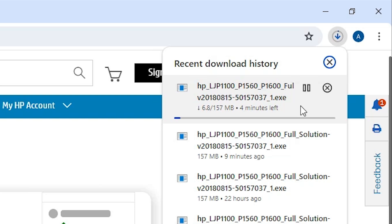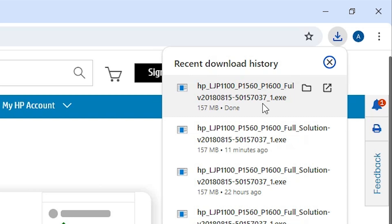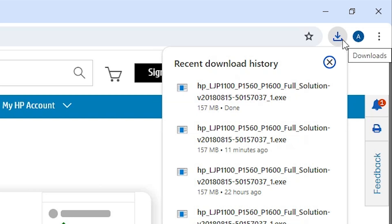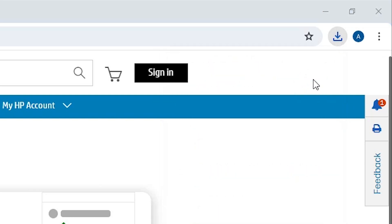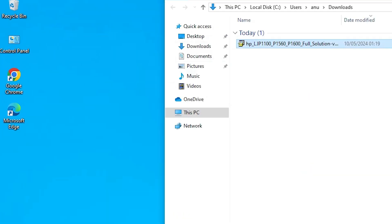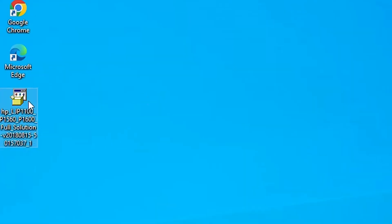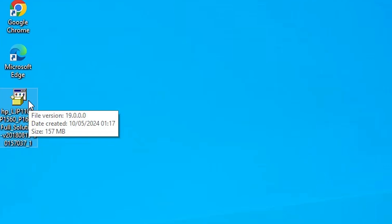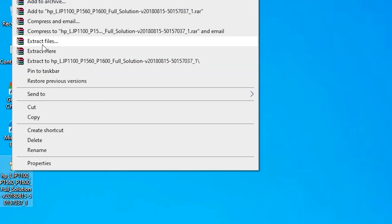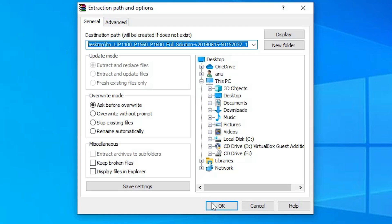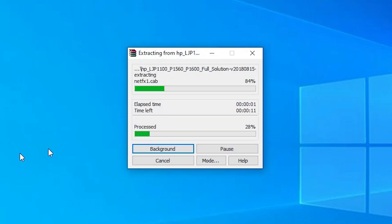Once the download is complete, go to Downloads and click 'Show in folder'. Minimize the browser. Here you will find your printer setup file. Drag the setup file to the desktop. This setup file is actually a ZIP file. Right-click on it, click 'Extract Files', then click OK to extract it and create a new folder on your desktop.